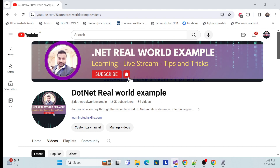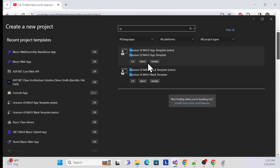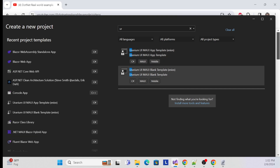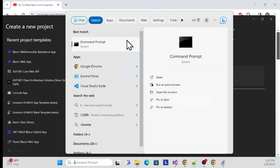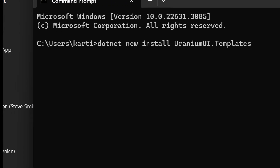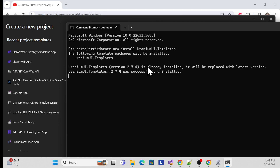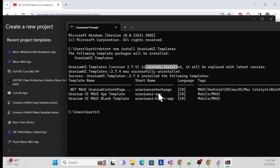Open Visual Studio and go to Create a New Project. Search for 'uranium' — it will show two templates. If this is your first time, you won't have these templates yet. To add them, open a command prompt and run the command: dotnet new install UraniumUI.Templates. Once you fire this command, it will install the template. I've already installed it, so it says already installed.